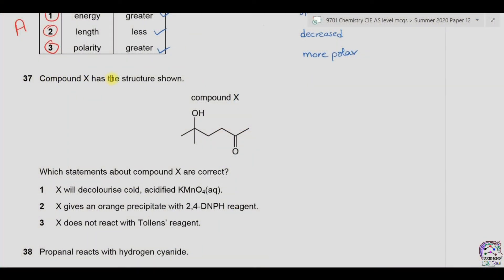Question 37. Compound X has the structure shown — we can see there are two functional groups: one is a tertiary alcohol, and the second is a carbonyl carbon of a ketone. Which statements about compound X are correct? Statement 1: X will decolorize acidified KMnO4. Acidified KMnO4 cannot oxidize tertiary alcohol and cannot convert a ketone group into any compound, so statement 1 is wrong.